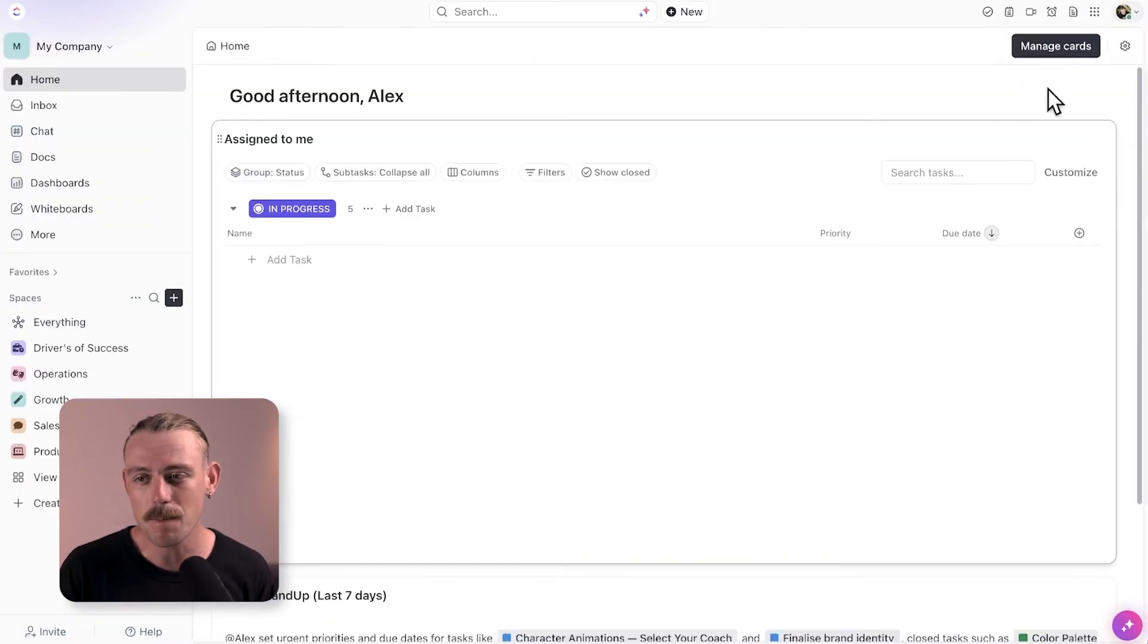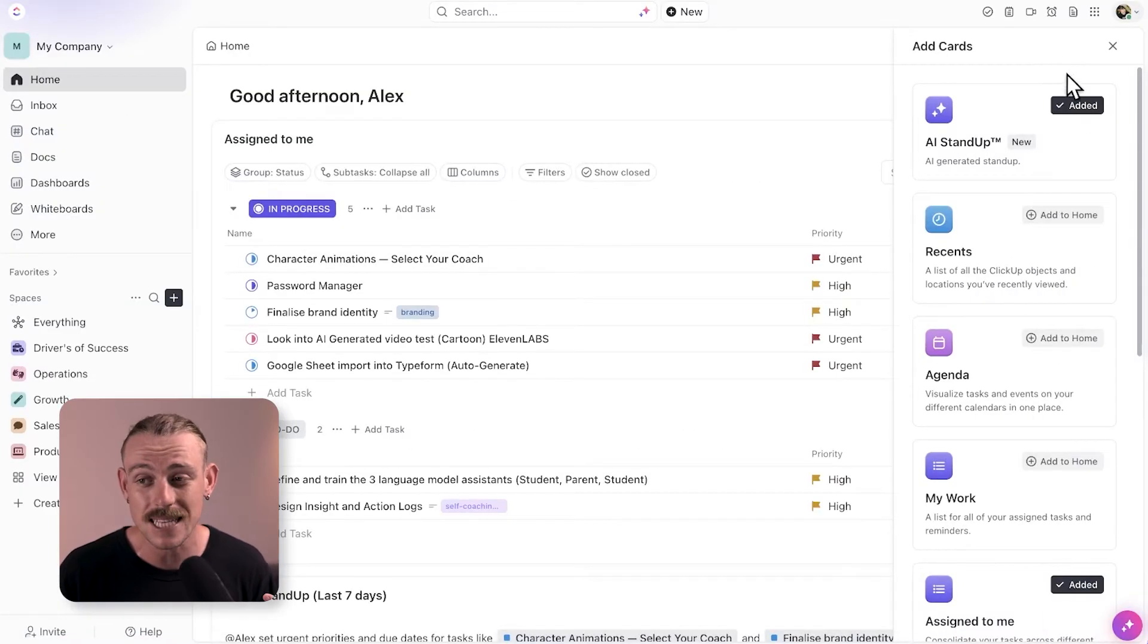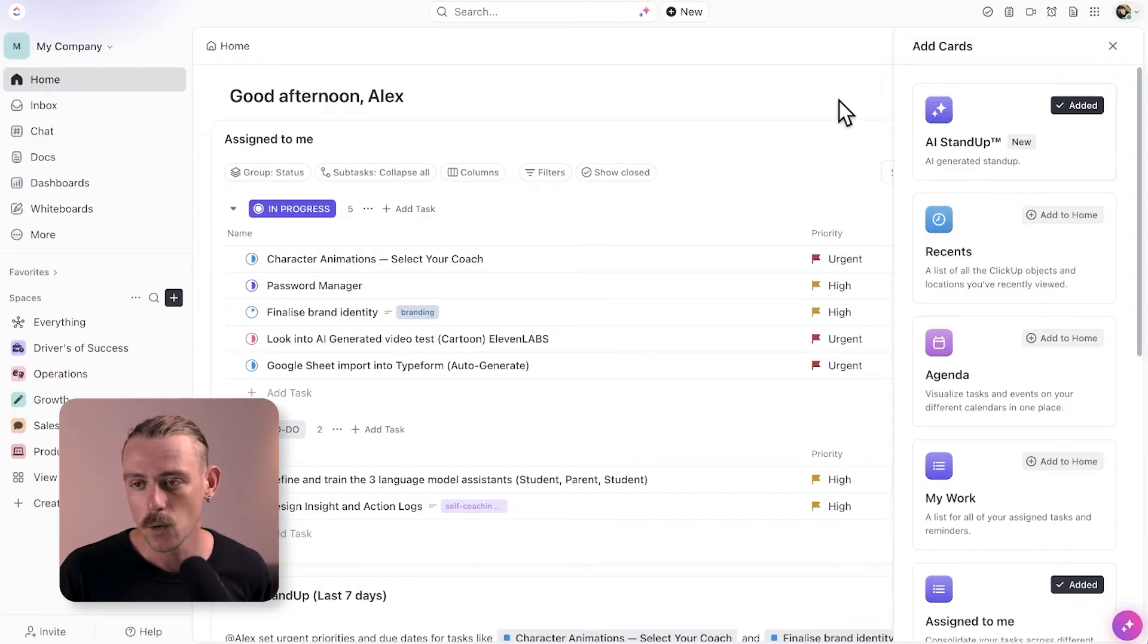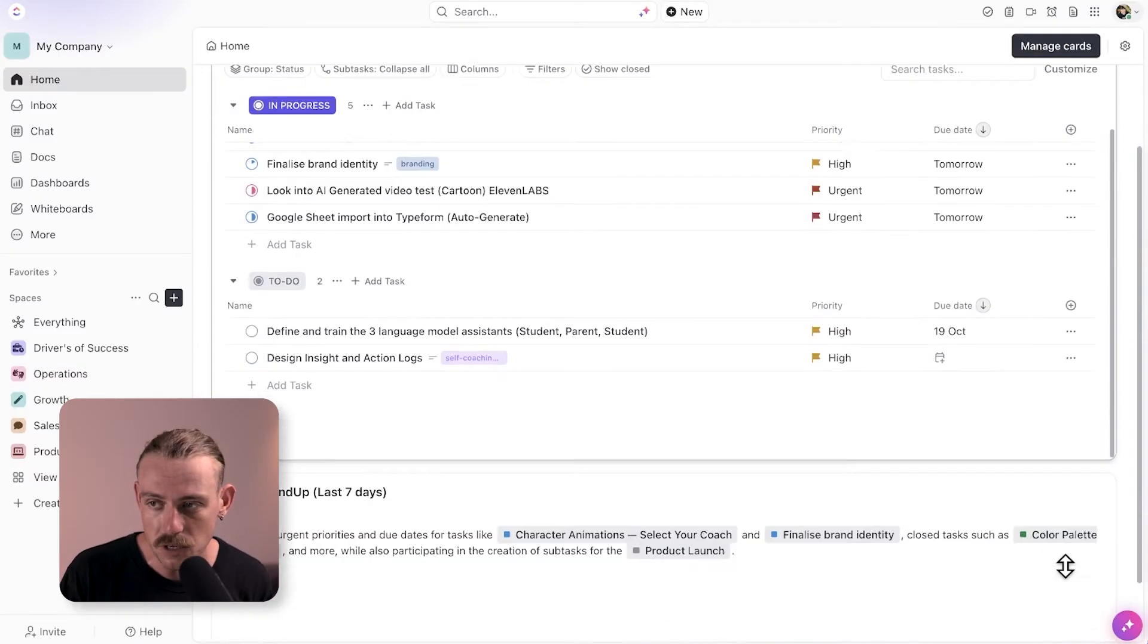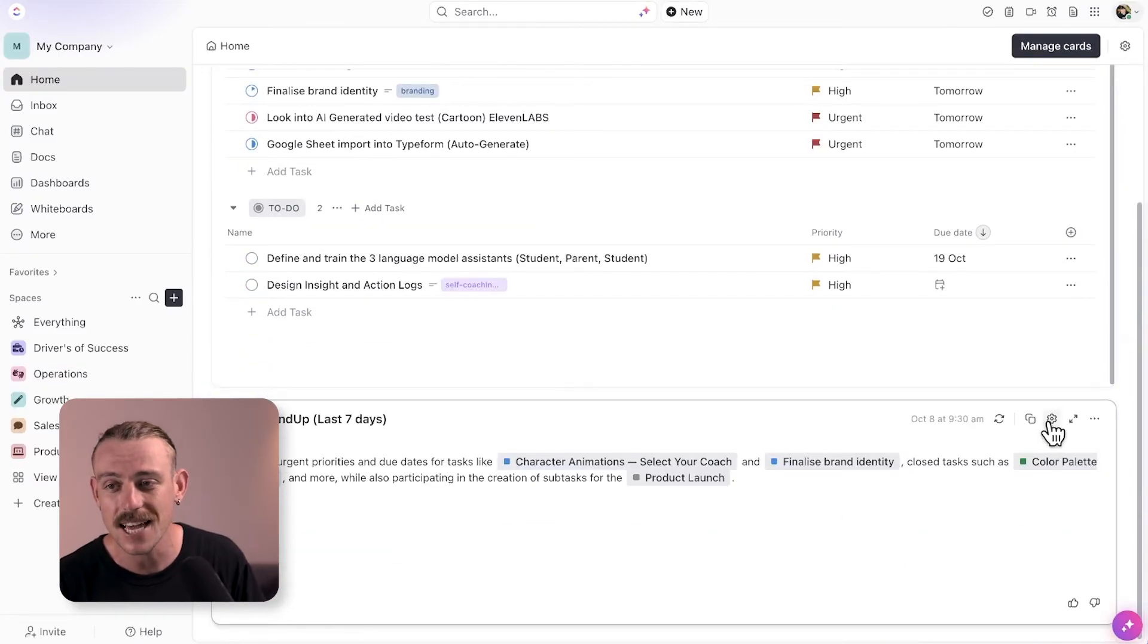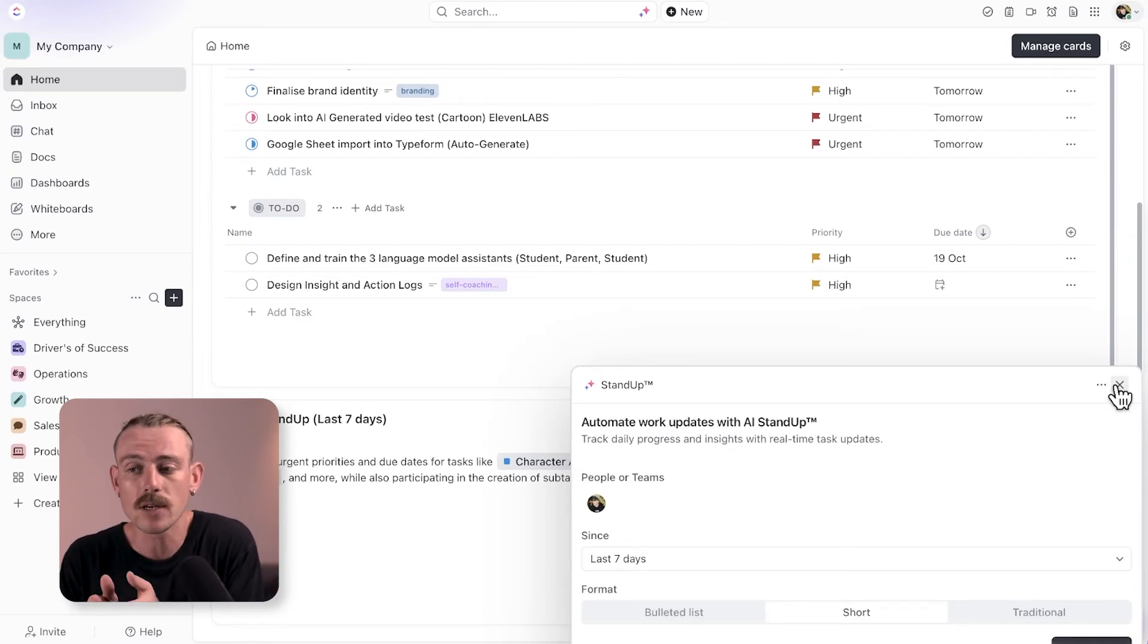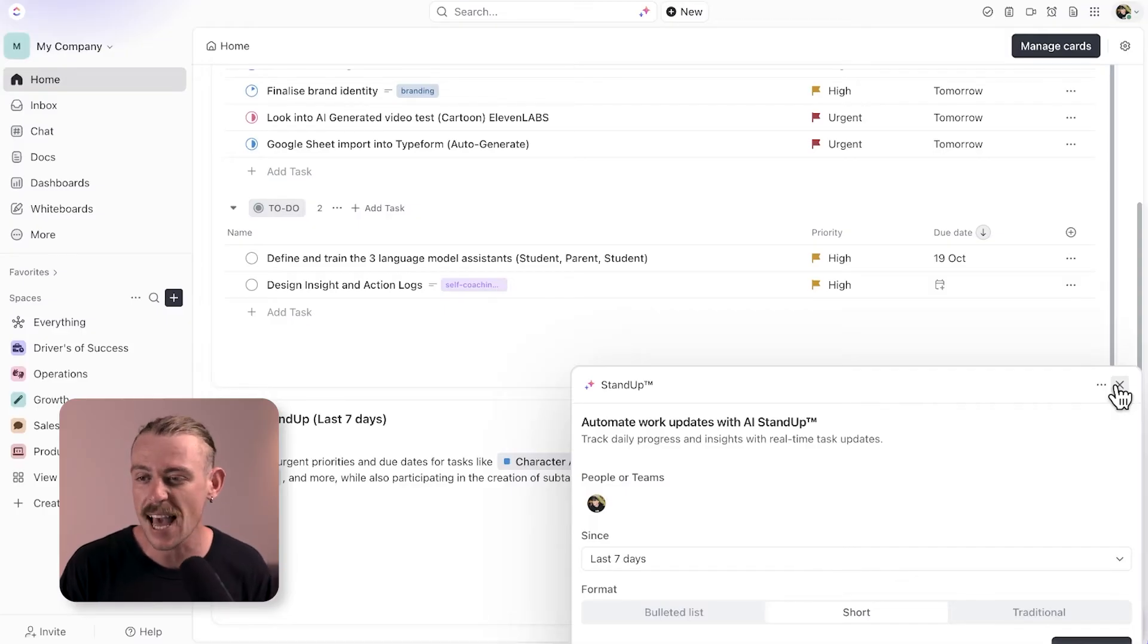If we jump back to the home dashboard, it's limited to what cards you can include. But what we can include is an AI standup. We can configure what days we want to summarize, how it is formatted, and generate a standup for us when we first log on. This way, you can view a quick summary of your tasks for the day and get ready and a head start.